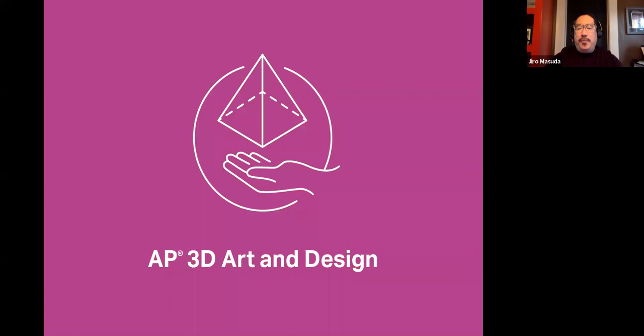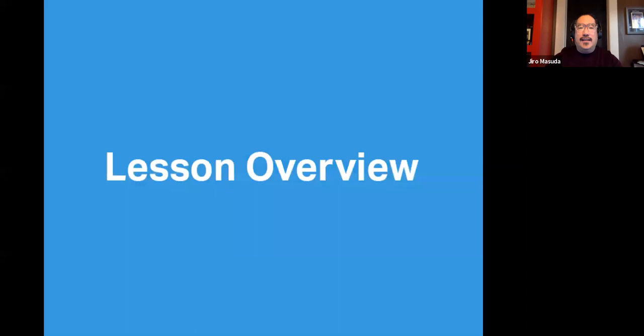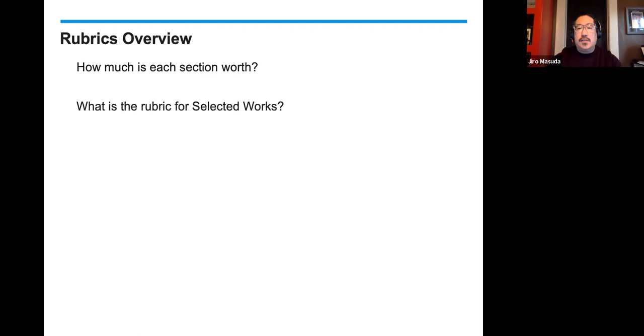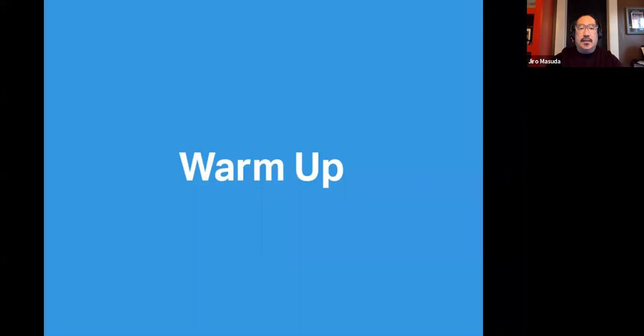Good morning! We are in AP 3D Art and Design, and I'm Jiro Masuda. For today's lesson, we are going to be covering the rubrics. A couple of questions we want to handle in this lesson: how much is each section worth? What is the rubric for selected works? What is the rubric for sustained investigation?